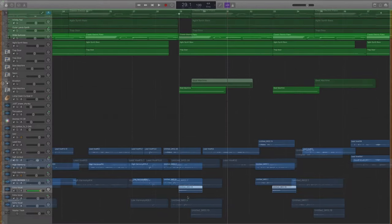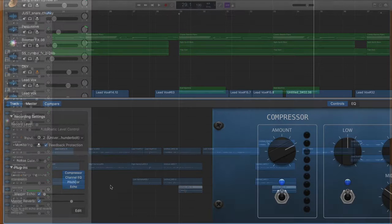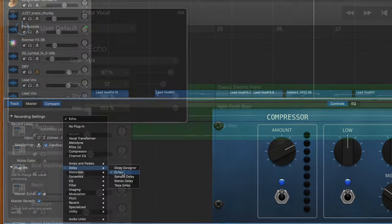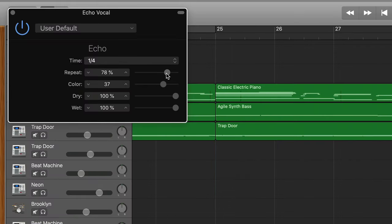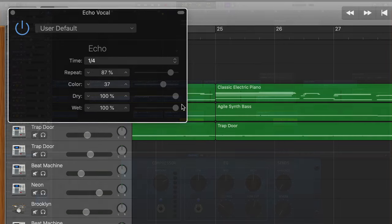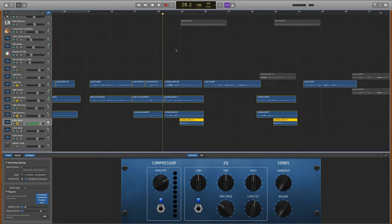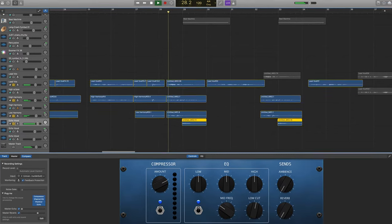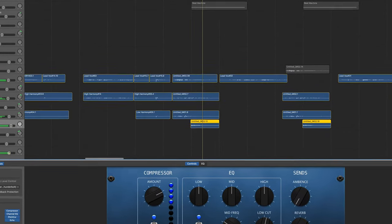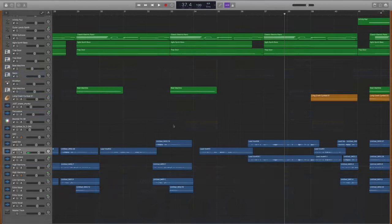In context of the vocals, I also added an echo track for emphasis on the word 'light.' Echo is a plugin that you can find under the delay menu, and I turned the repeat up really high so that we hear lots of repeats, and then I also turned the wet knob all the way up so that you can hear those repeats really well. So in context of the vocals it sounds like this. So good!